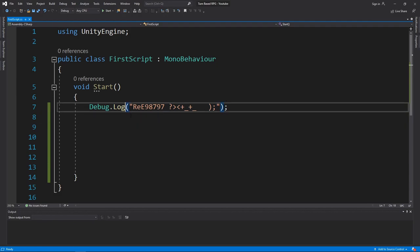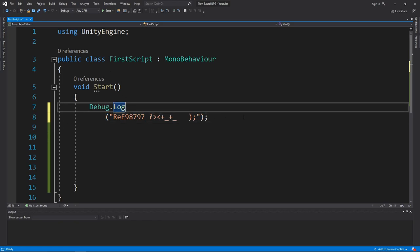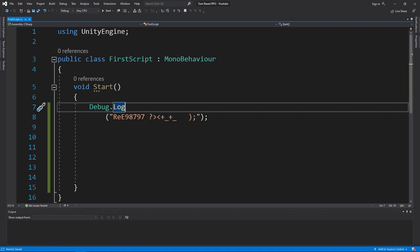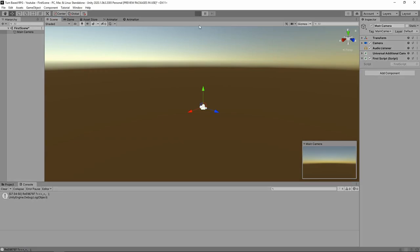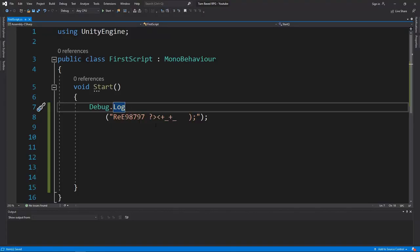What happens if I hit the enter key after Log and then save it and run it inside our game? Take a guess - do you think it will run or won't run? Going back into Unity, I hit the play button and nothing's changed. The timestamp changed but what's printed out is exactly the same thing. Nothing changed.